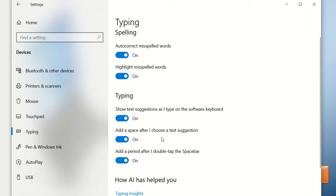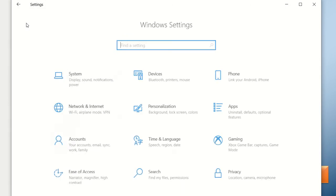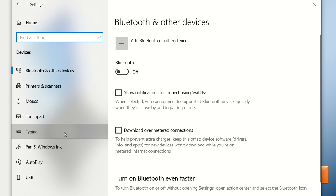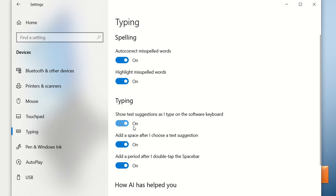There are additional options as well: if you want to add a space after you choose a text suggestion you can turn that on, and if you want to add a period you can turn that on too. There is also an option similar to what we have on mobile phones — when typing words not in the dictionary, you can add them. Let me show you where that is.